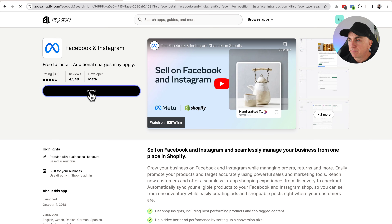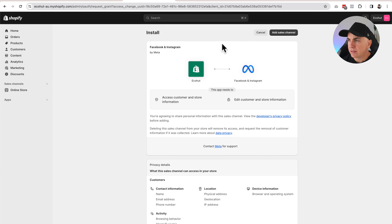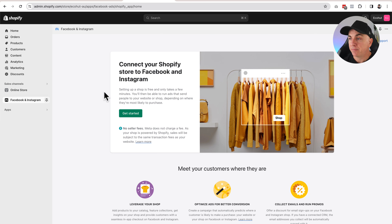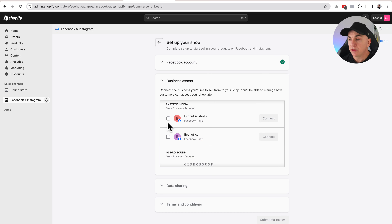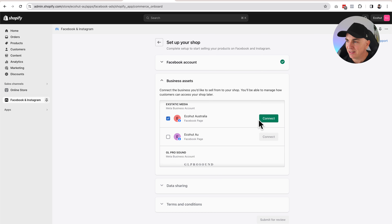We're just going to click Install and it's going to ask us to add a sales channel, and we're going to be presented with this screen here. Let's just click Get Started. I'm going to connect our Facebook account. Now this Facebook account should be the one that is connected to your business account. We'll go back here and we're going to choose our Facebook page — I've got two here because they're tests, but I'm going to choose Echo Heart and we'll click Connect.